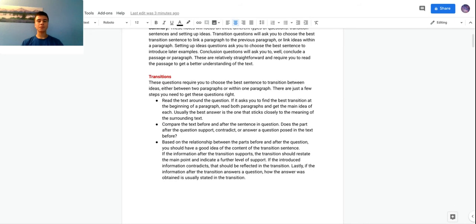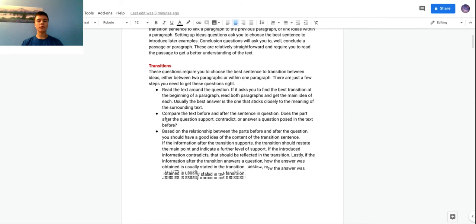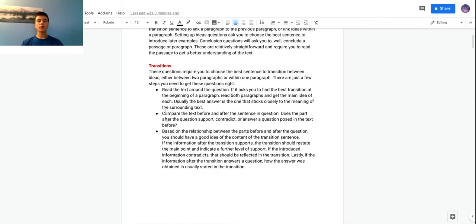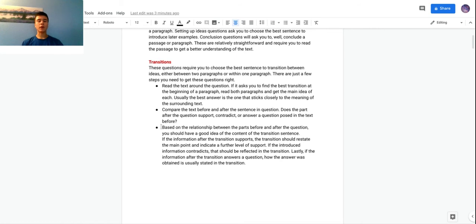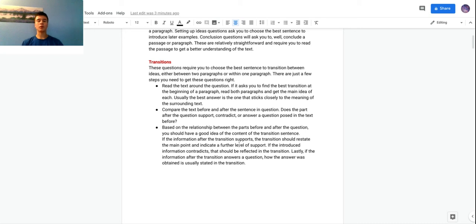Next step is to compare the text before and after the sentence. Does the information that follows the transition support the previous information, does it contradict the previous information, or does it answer a question posed in the previous information? Based on the relationship between the parts before and after the question, you should have a pretty good idea of the content of the transition sentence or what purpose it's supposed to accomplish. If the information after the transition supports the information before, the transition should restate the point made in both parts.